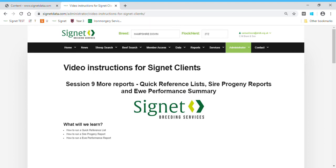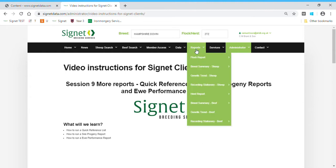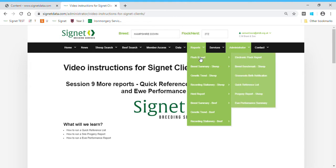In this tutorial we're going to look at reporting — how to produce individual flock reports, quick reference lists, sire progeny reports, and the ewe performance summary. Some handy information for Signet clients. We access these through the reporting section: go to Reports, down to Flock Report.